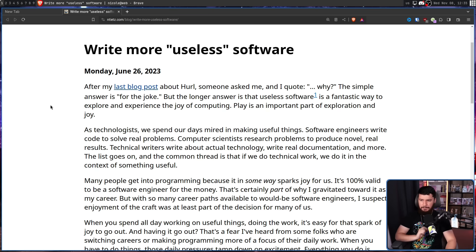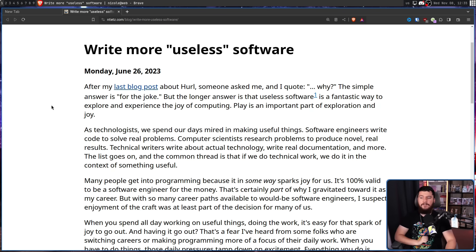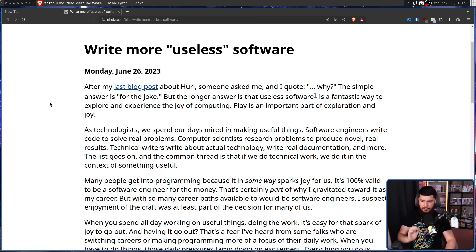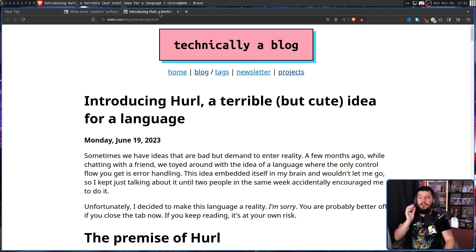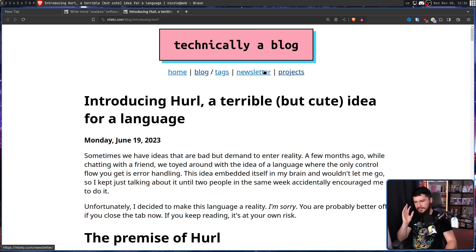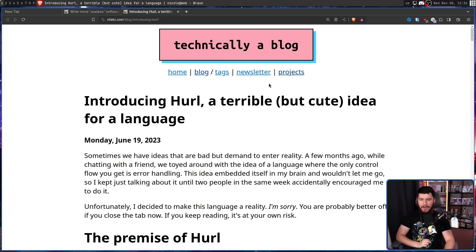And that is exactly the author's point. After my last blog post about Hurl, someone asked me — and I quote — 'why?' The simple answer is: for the joke. But the longer answer is that useless software is a fantastic way to explore and experience the joy of computing. Play is an important part of exploration and joy.